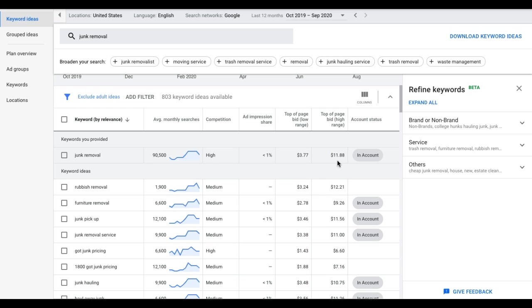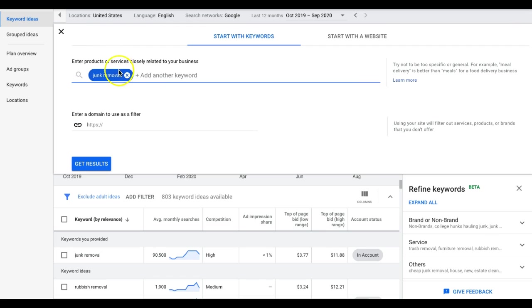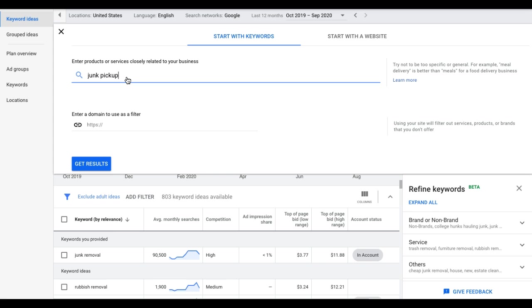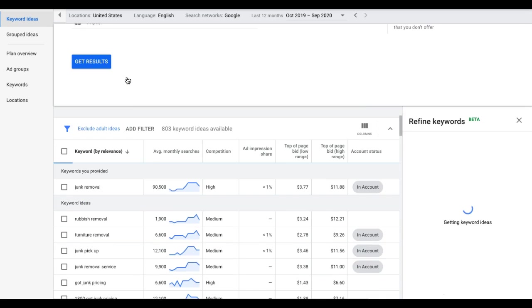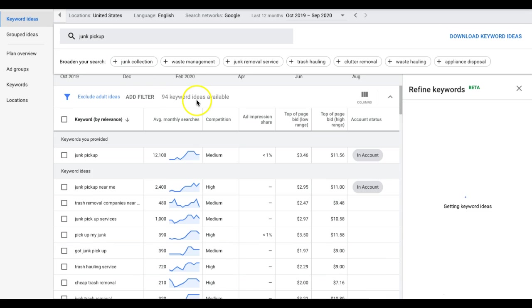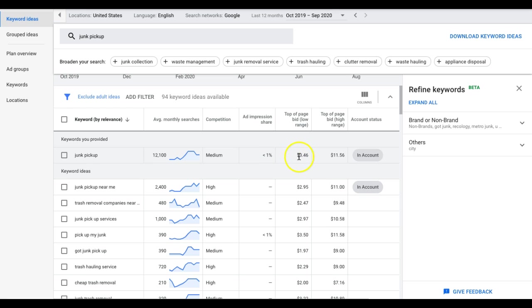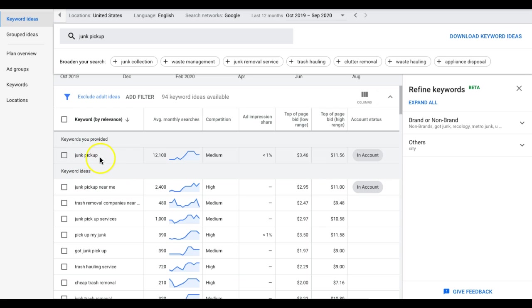So this is how you're going to find your ad group bids. It's really simple guys. $11.88, we're going to do $11.93. So our junk removal ad group is going to be set at initial bid of $11.93. Now we go to our next ad group, junk pickup. $3.46 to $11.56, pretty similar. I'm going to go a couple cents over this one and do $11.63.